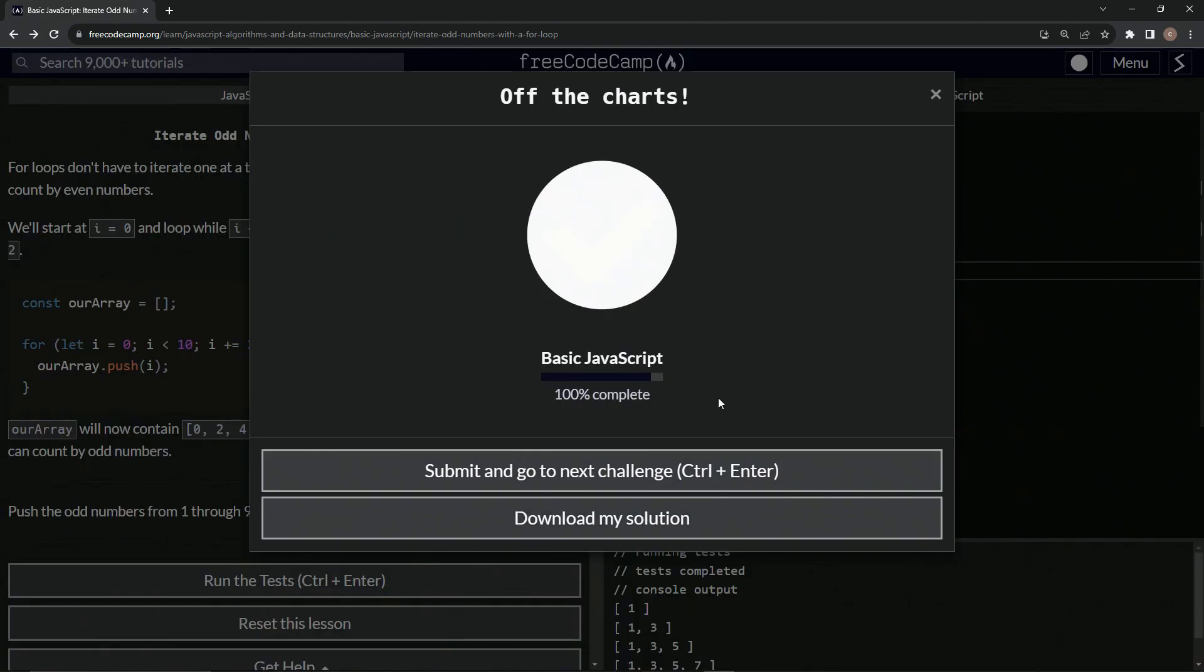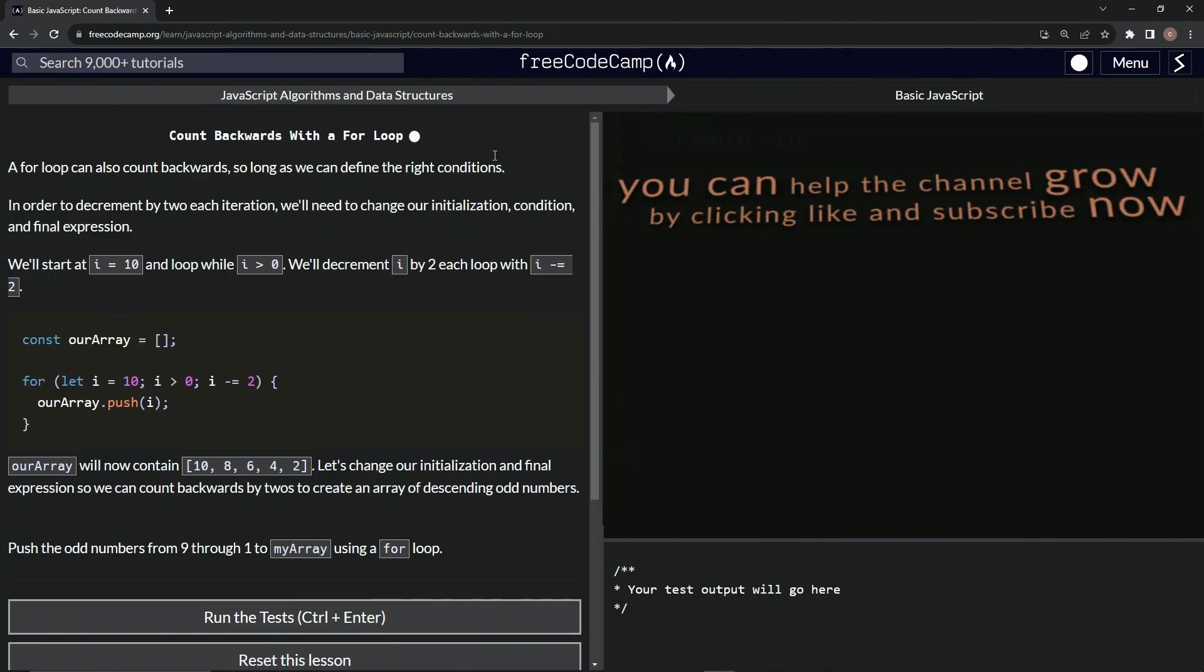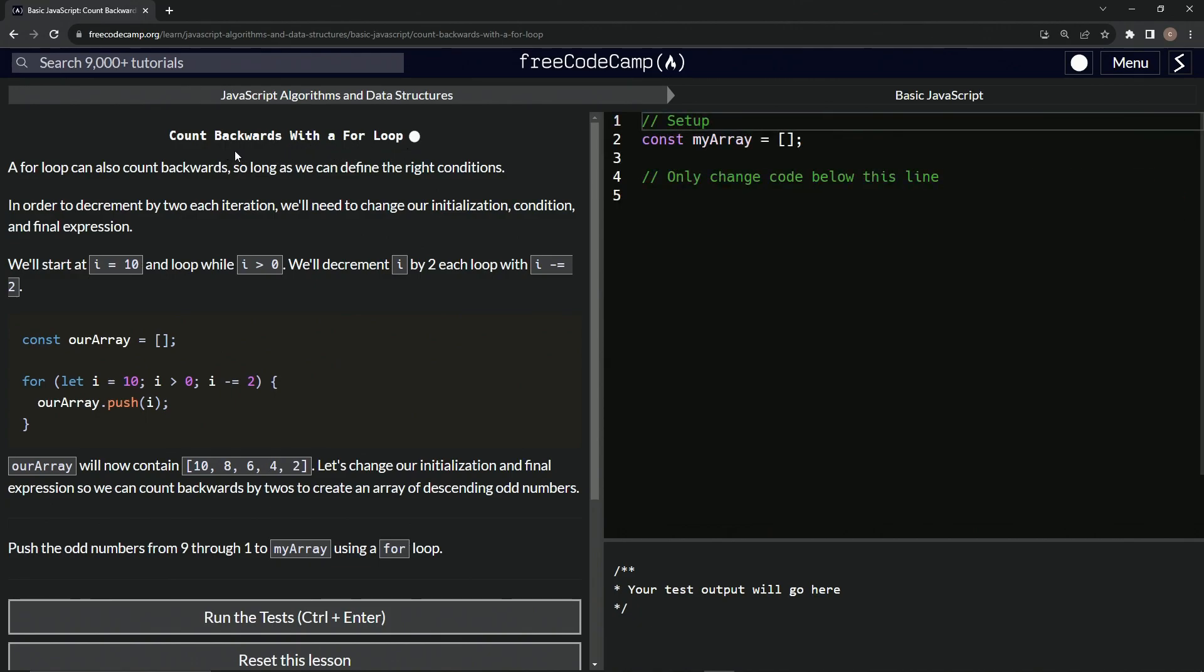All right, so let's run the test. Looks good. And submit it. All right, now we're on to count backwards with a for loop and we'll see you next time.